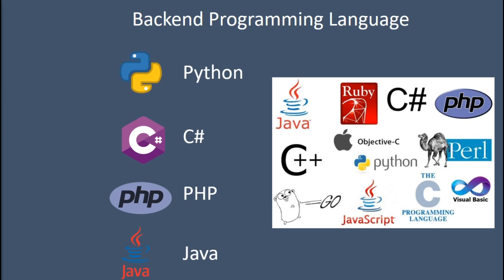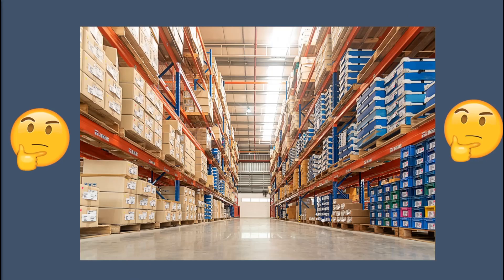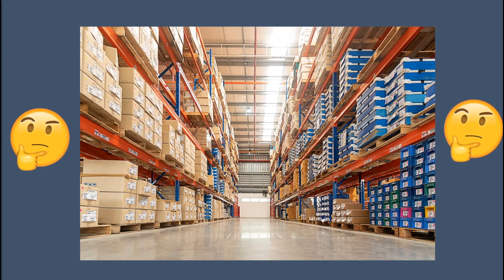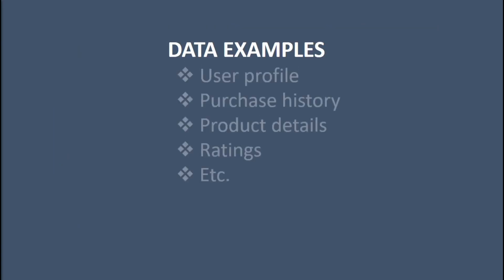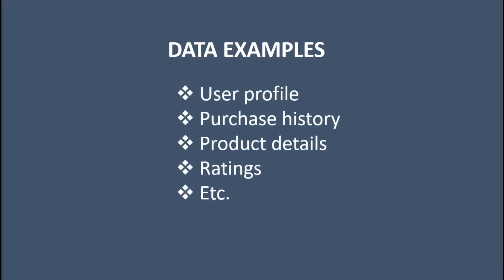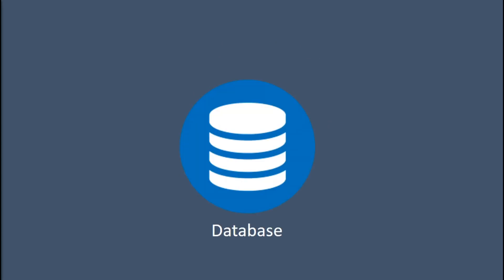These are all the technologies we need to create our backend server. The next problem we have is we need somewhere to store the data for our website. Going back to our Jumia example, data could mean our user data like the login information, order history, as well as data for all the products that are being sold on Jumia - the descriptions, the ratings, and the reviews. To do this we use a database.